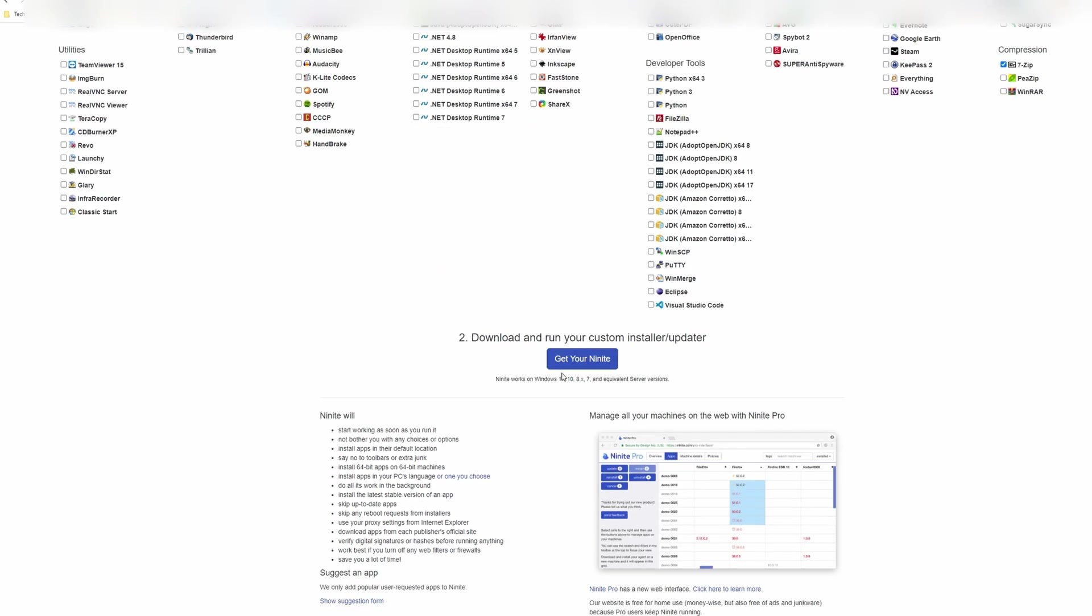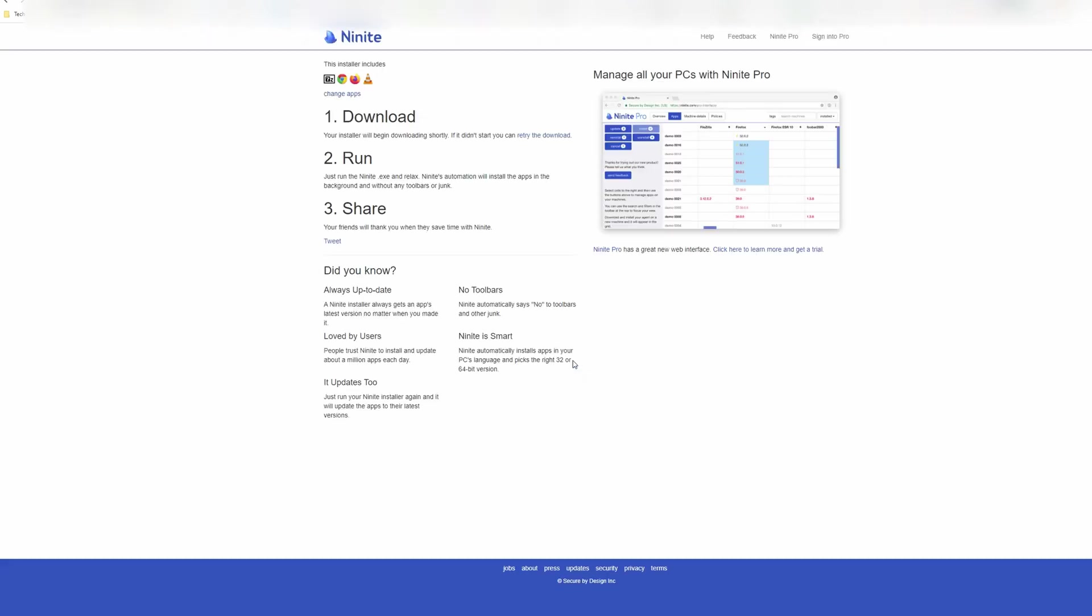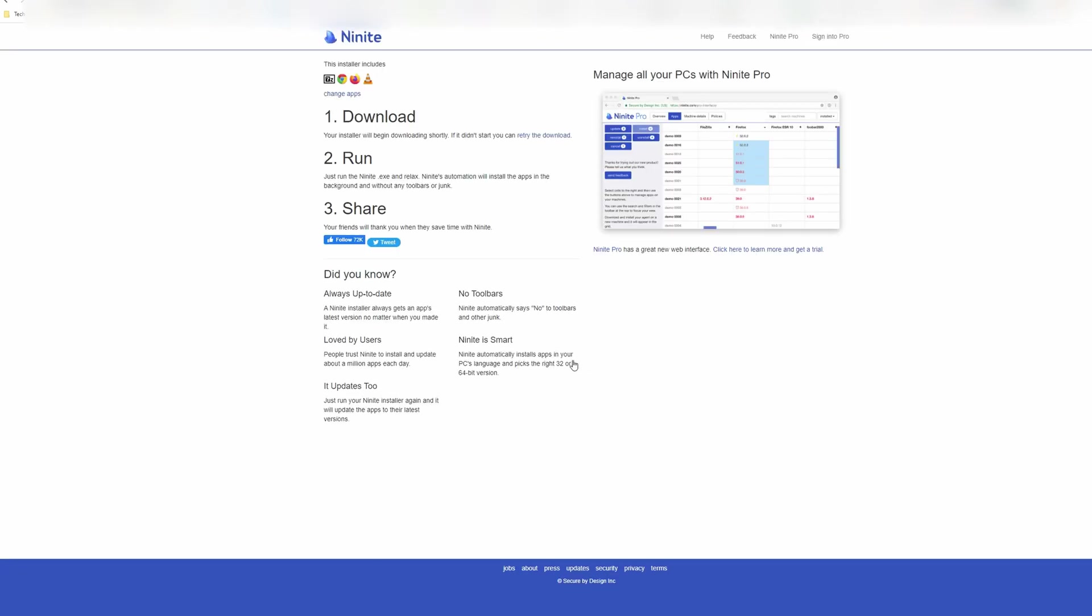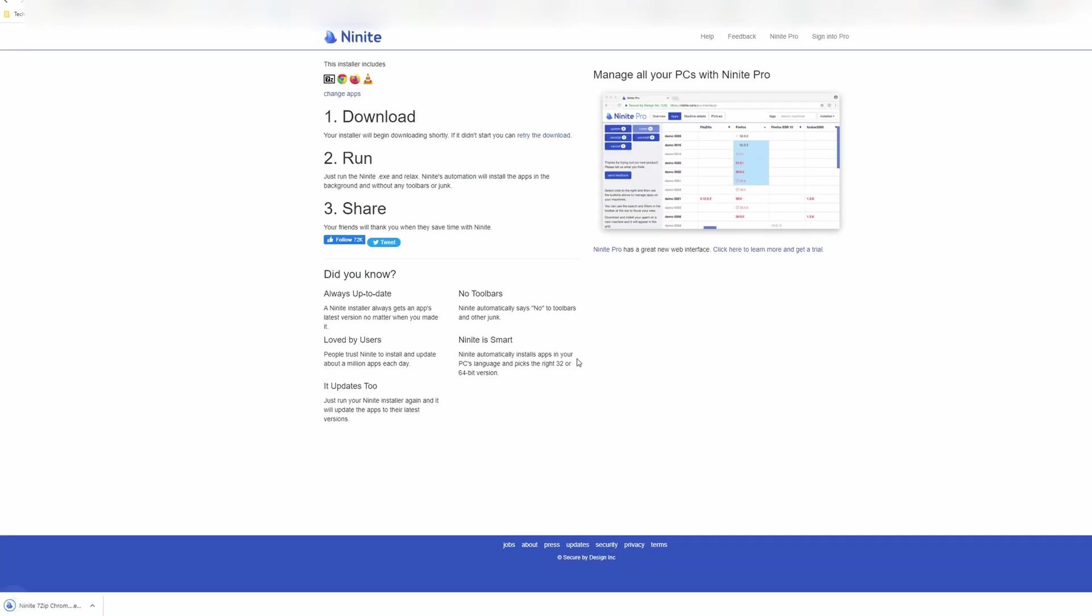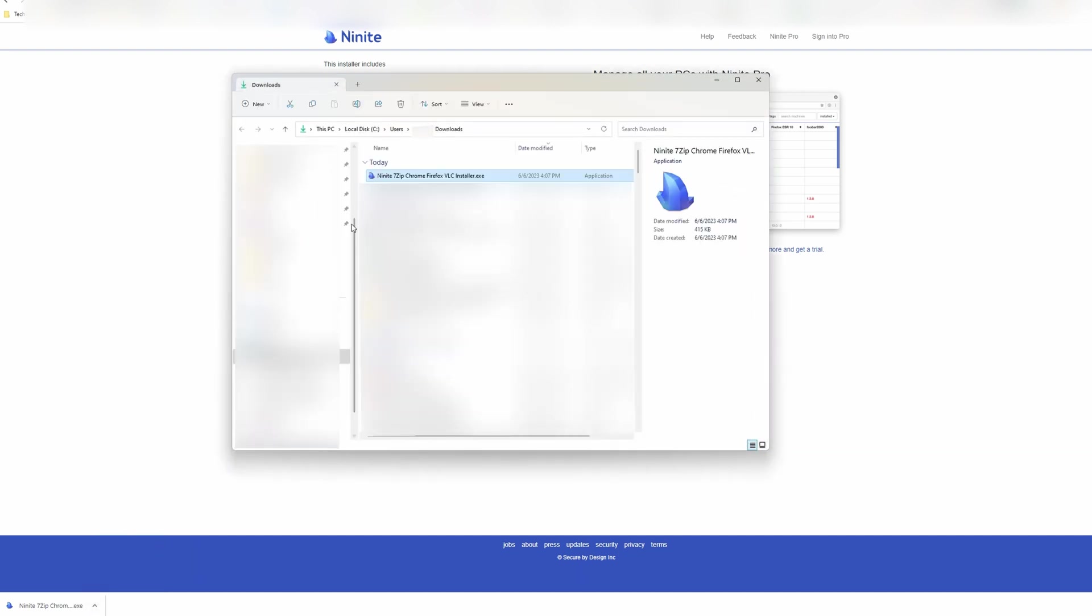For builds I intend to sell, I don't install much as I don't want to bog the system down with too much bloat. I usually just install Chrome, Firefox, 7-Zip, and VLC. For your own build, you may want to install additional programs such as Steam and Discord.